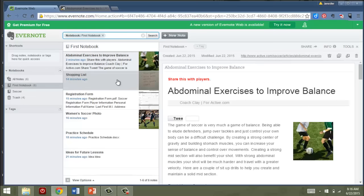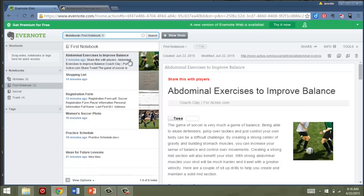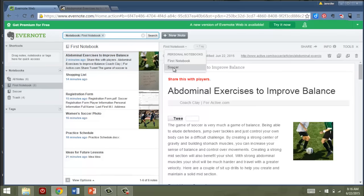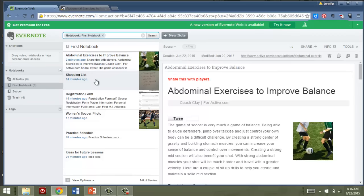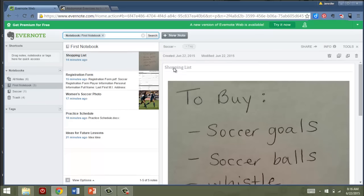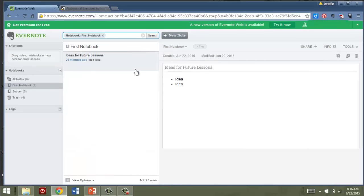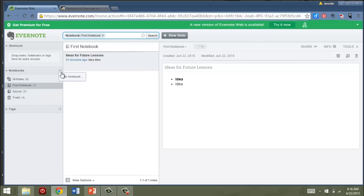So for each of these items now, I can put them into those notebooks. Right now, this is assigned to first notebook. I'm going to just click soccer and it's going to go into that one. The shopping list, I'll move that into the soccer notebook and so on. So I've got this one, ideas for future lessons. I don't have anything yet for that. I'm going to create another new notebook, call it lesson planning and I'm going to move that into it.